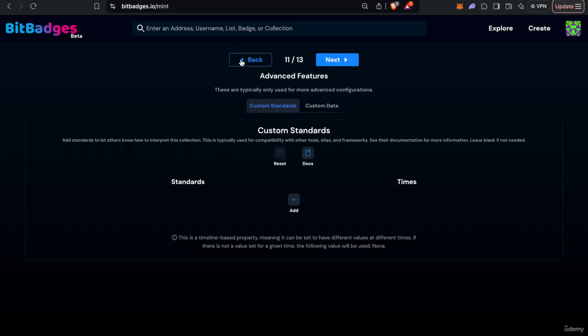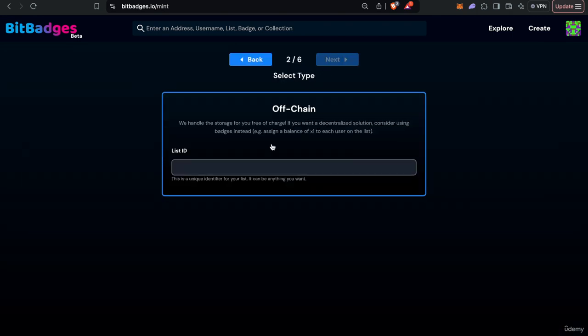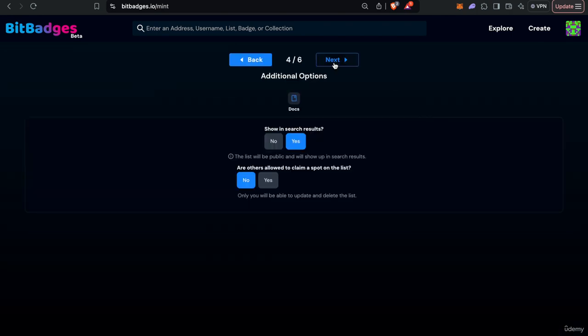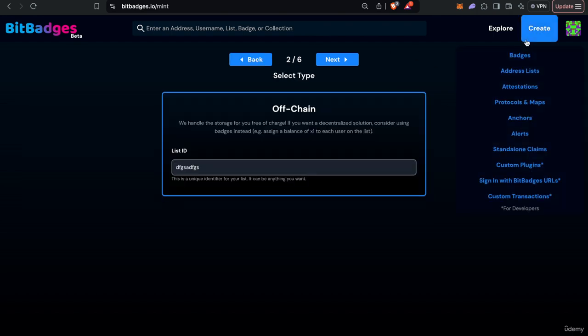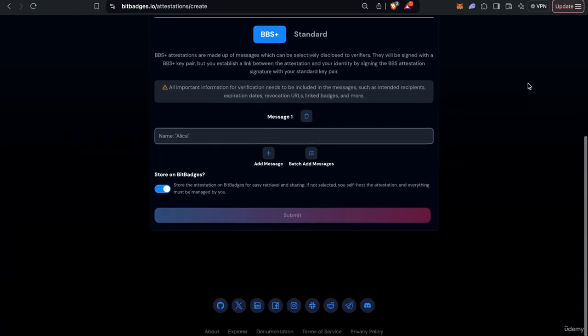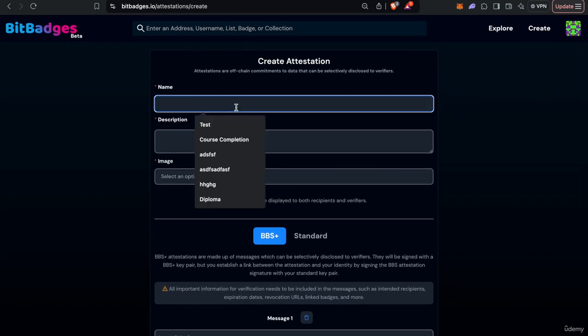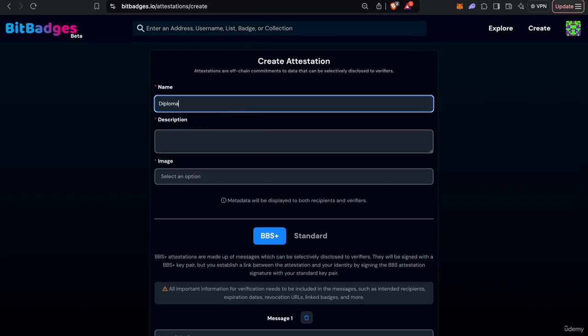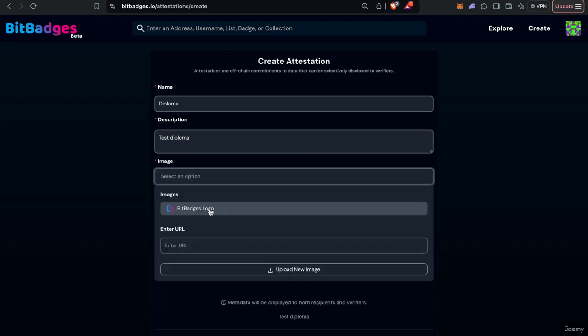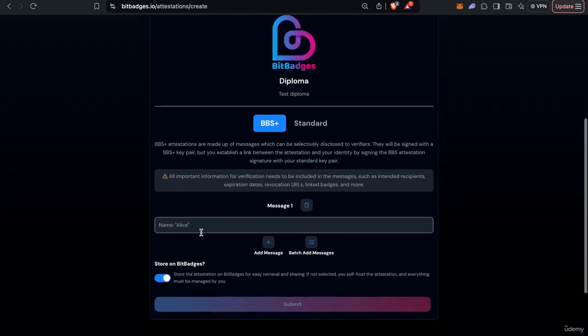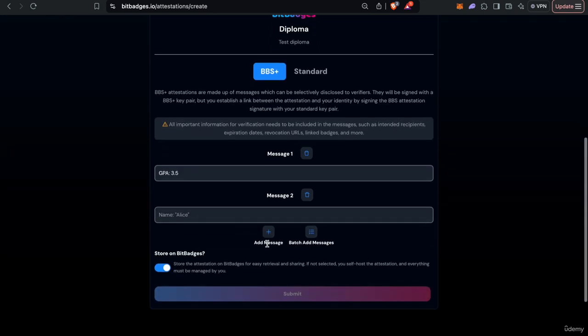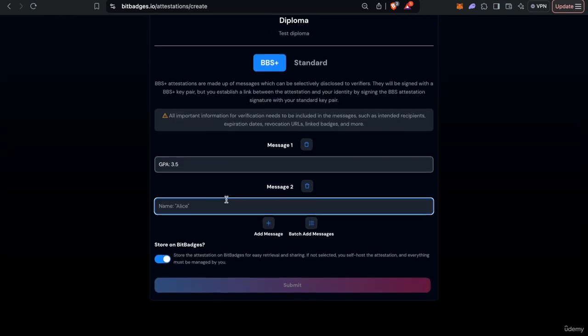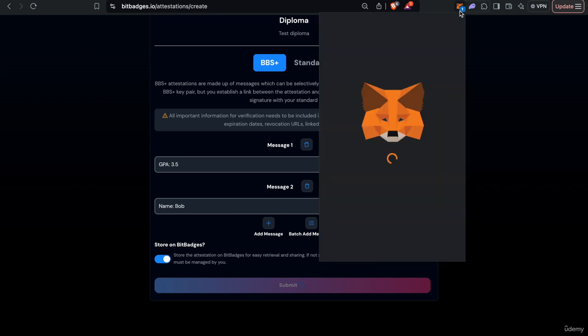Similarly, if you want to create an address list it'll take you through that form as you see here. We'll just walk you through this process. And lastly also attestations. It's another simple form to create credentials, for example like a diploma. Again, super easy to create, navigate and so on.